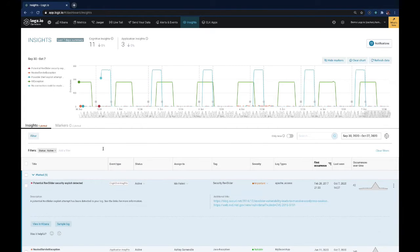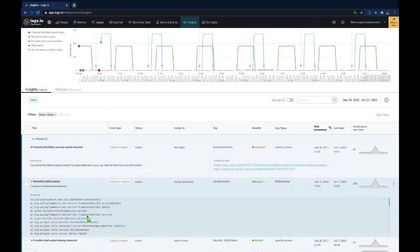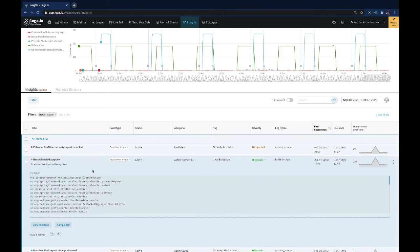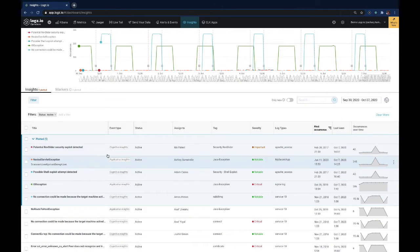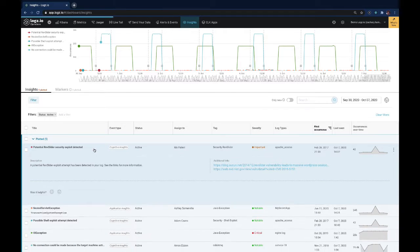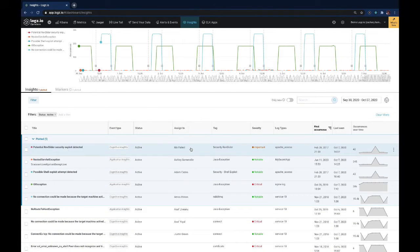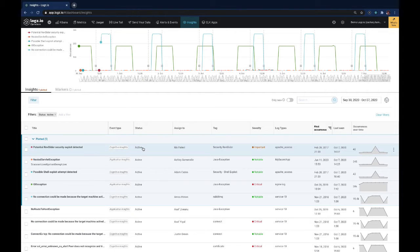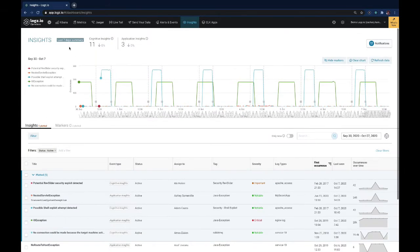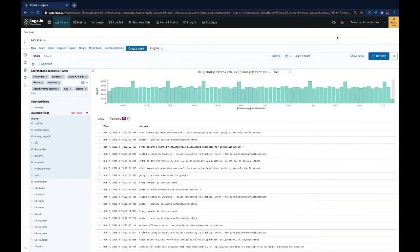You can then consume these insights by opening them up by clicking and understanding a little bit more about what's going on with them, looking at the additional links or where we found them, even assigning them to teams or individuals and changing the status in order to track how they've been handled. Coming back to Kibana, we will then look at some of our data management features.